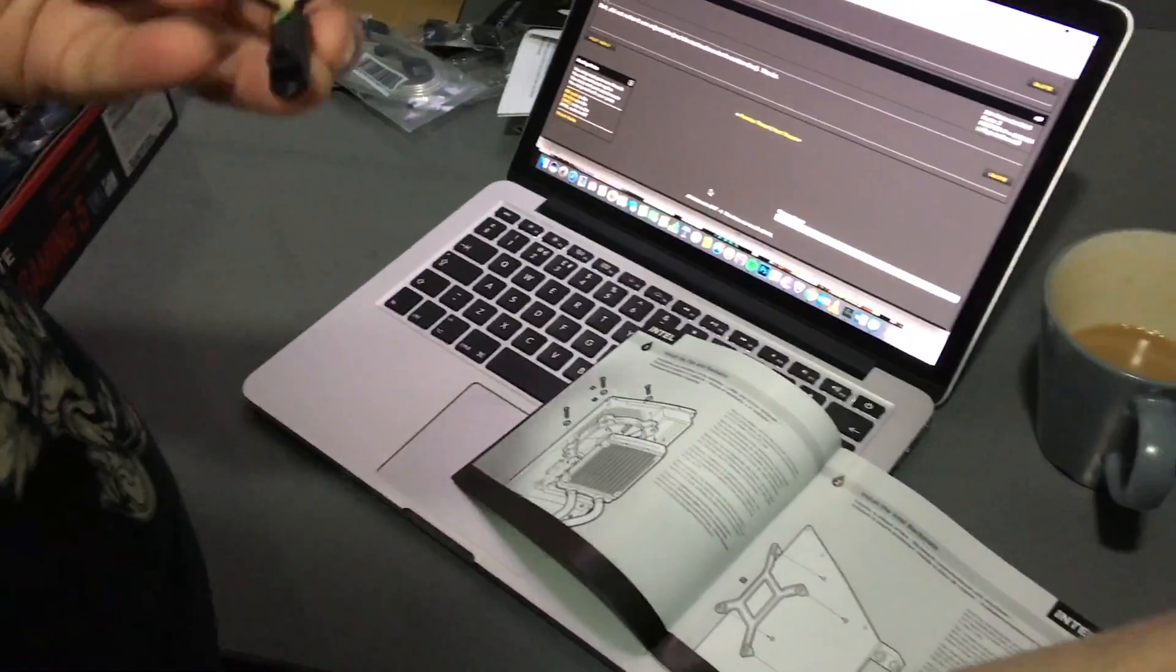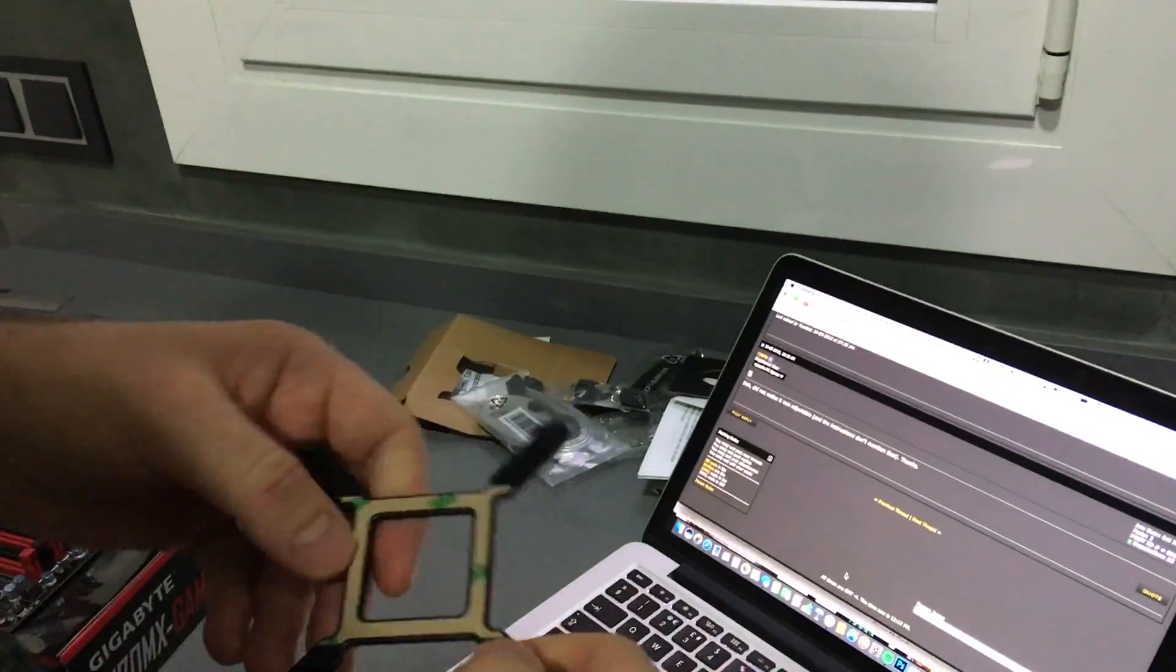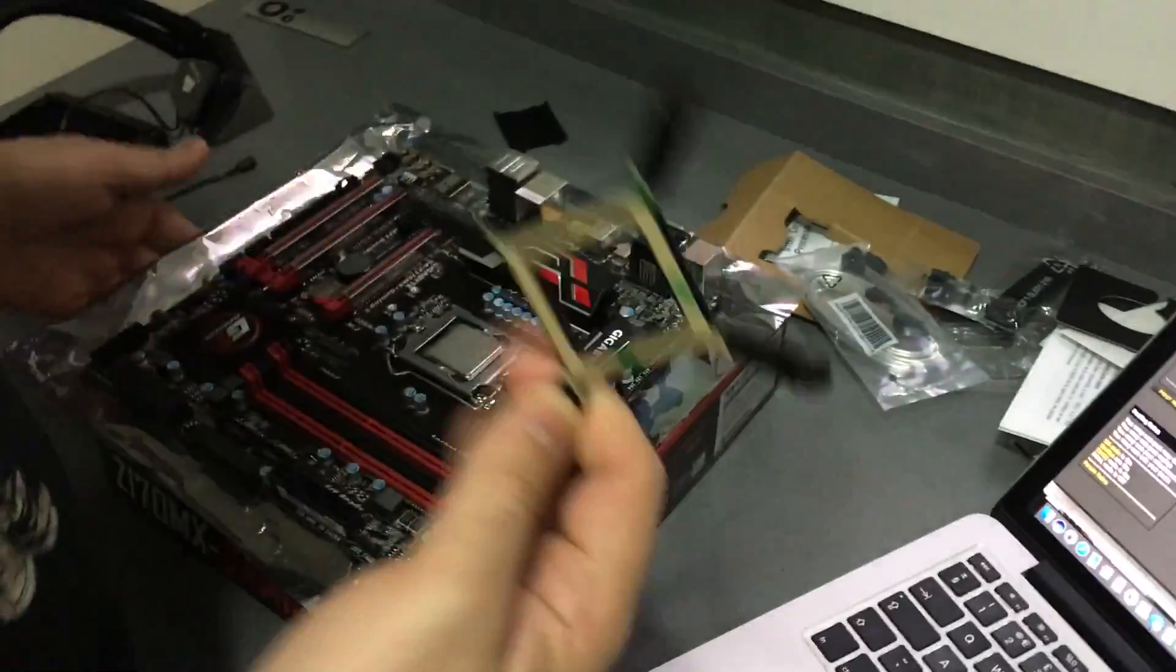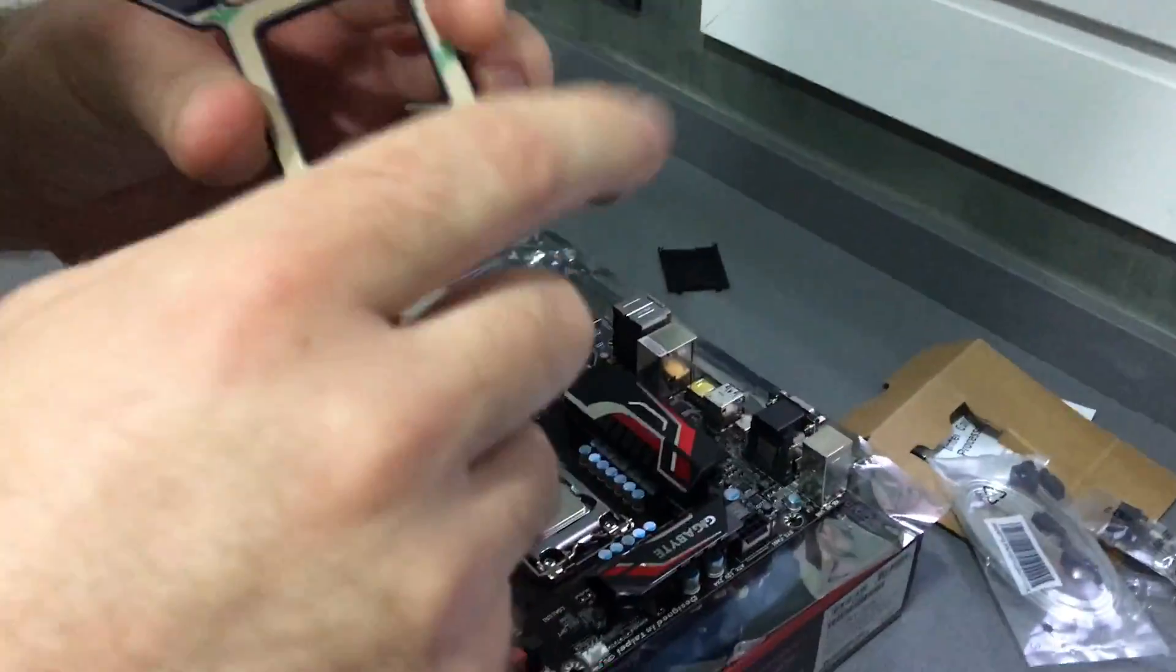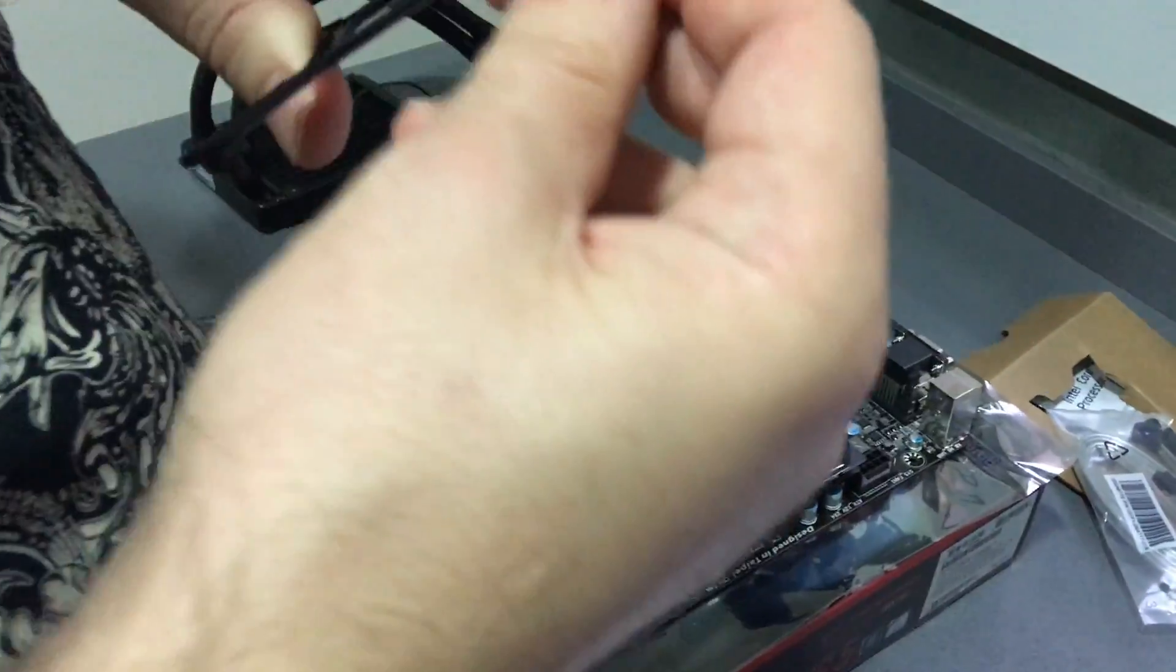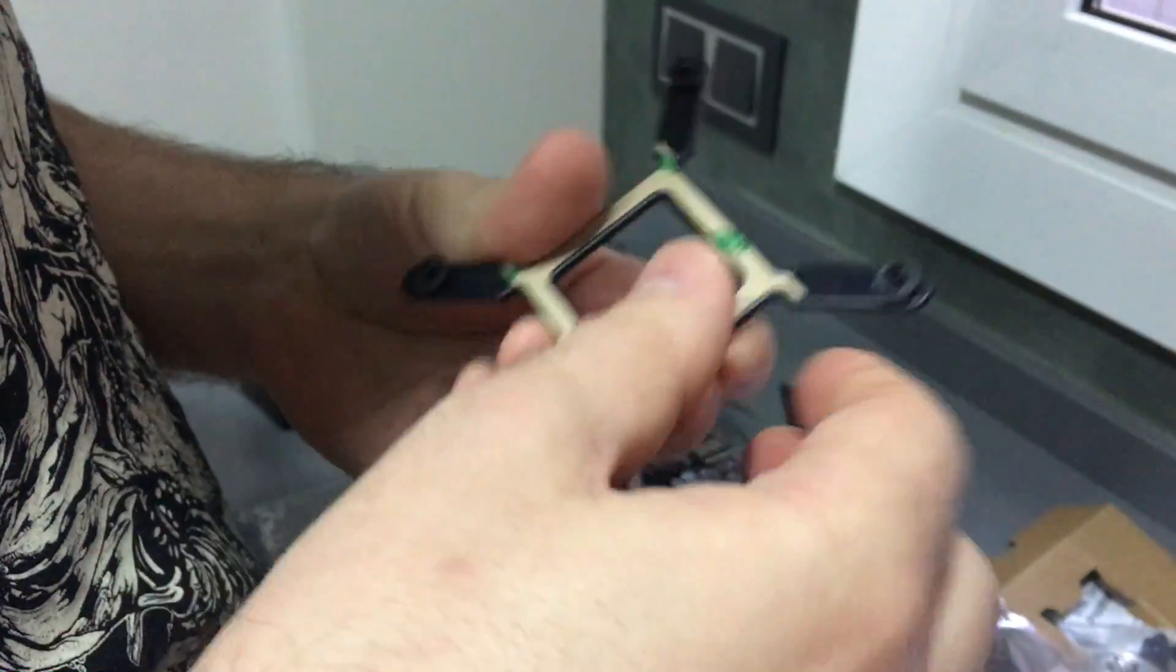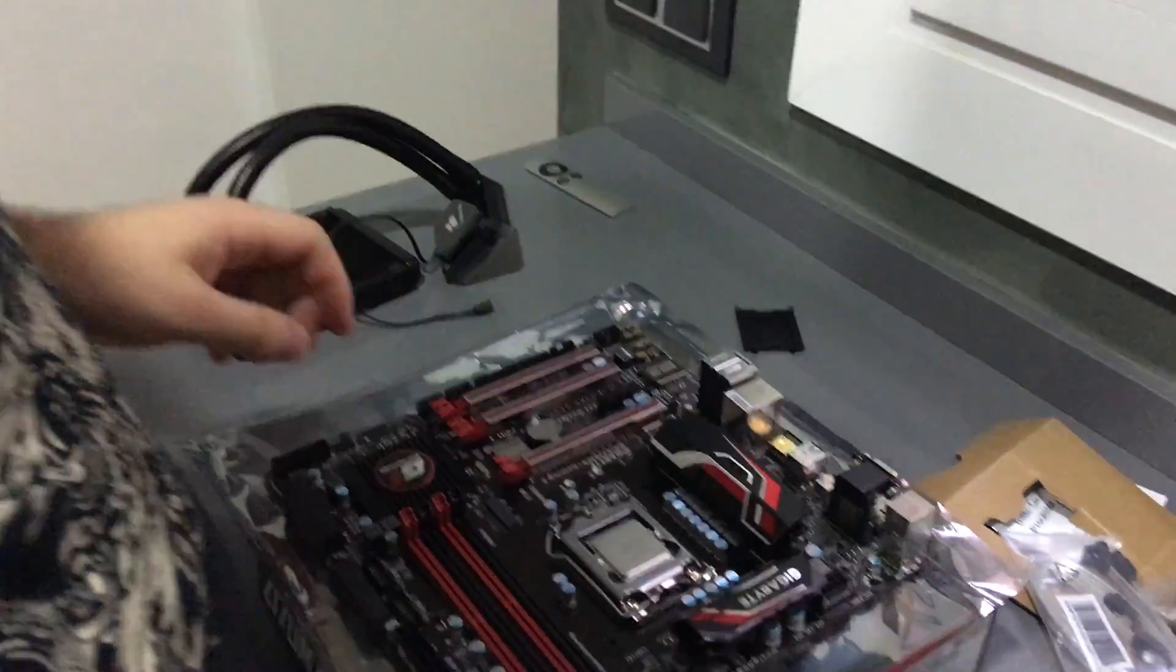Backplates. I'm using the Intel backplate. What it doesn't tell you in the instructions is that these are actually adjustable and it's not really obvious initially.